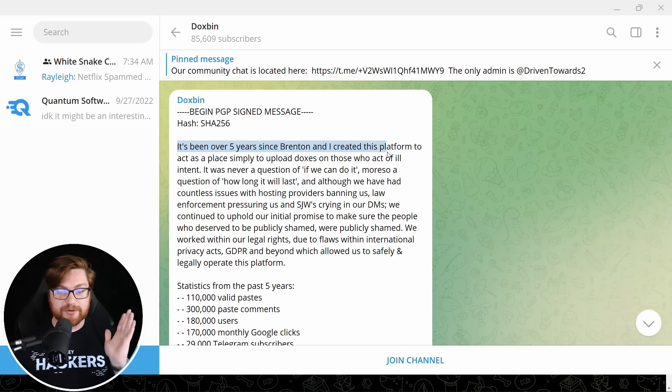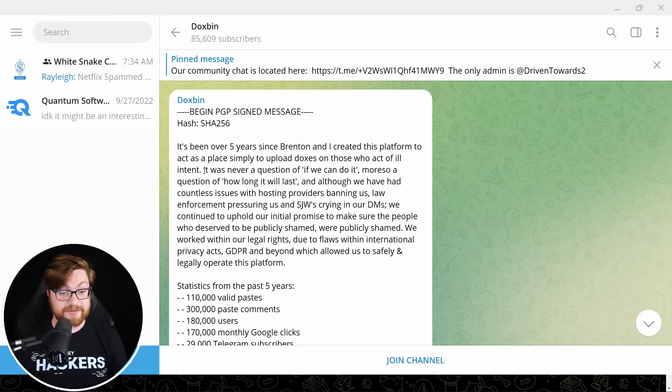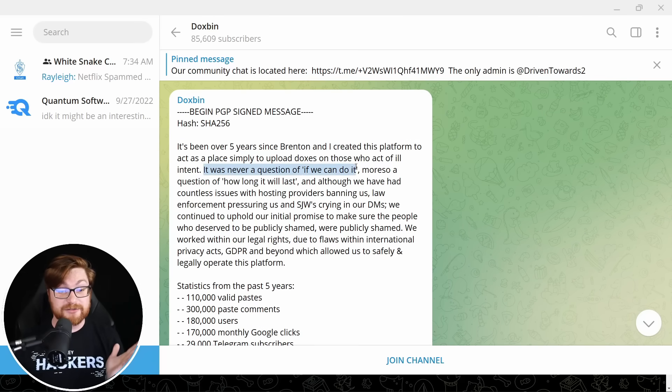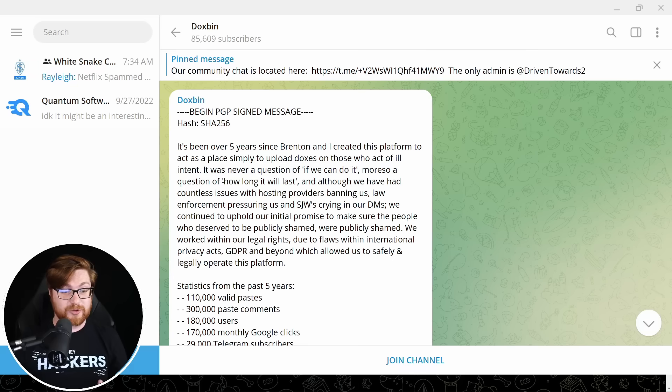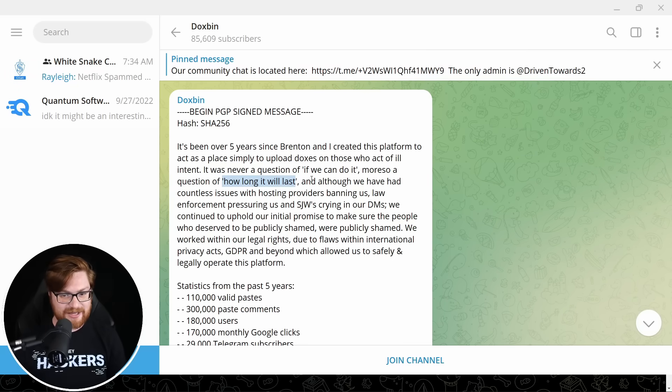If you've got it, their credit card number, their passport, driver's license, could be anything. Full information or full is the best you could get out there. So if it's not clear, doxbin is a site to literally upload and share and publicize all the information on a person, usually with malicious intent to get back at someone. It's been over five years since we created this platform to simply upload doxes on those who act of ill intent. It was never a question of if we can do it, more so a question of how long will it last.